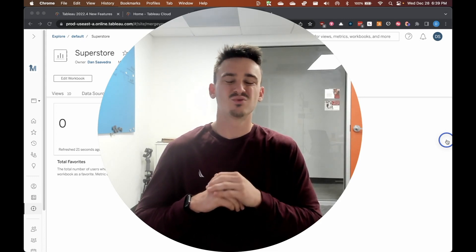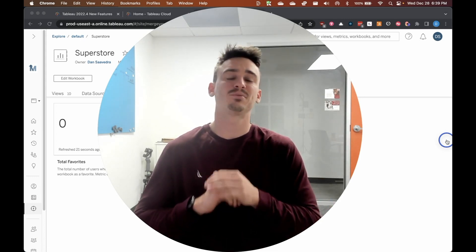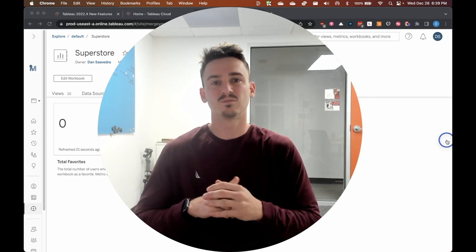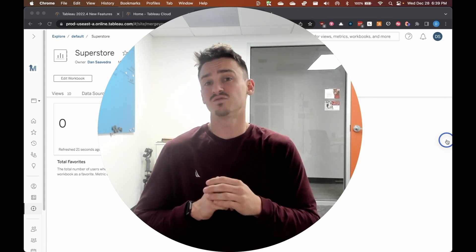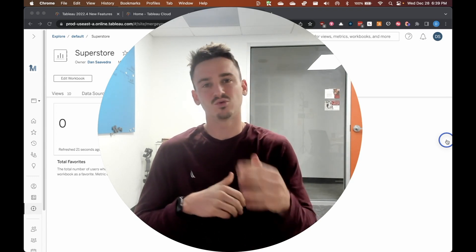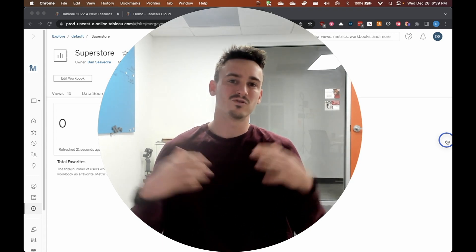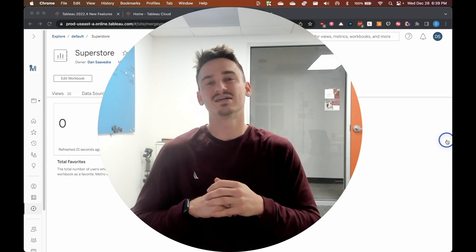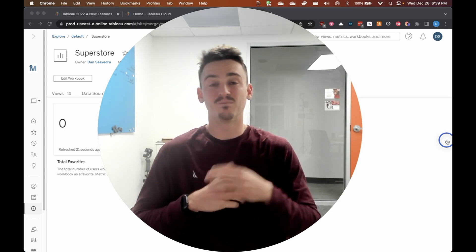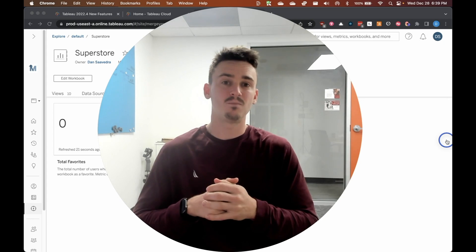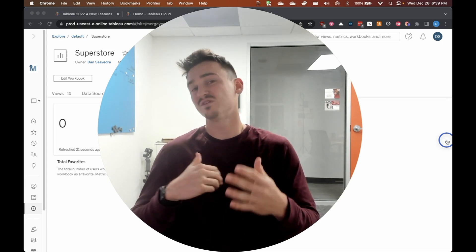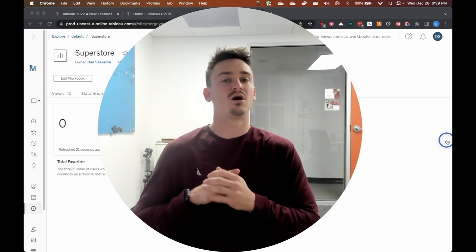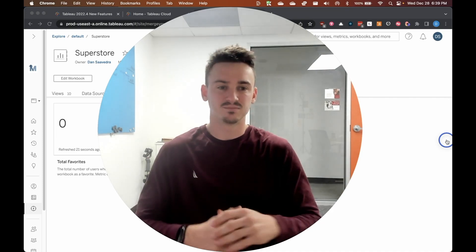Those are the top new features released in Tableau Cloud and Tableau Desktop 2022.4 for developers. Hopefully you found this video useful and are able to use some of these new features in your workflow today or tomorrow or whenever you get to upgrade to the next version of Tableau. Thanks for watching. I'm Dan Saavedra from MergerData.com. Make sure to hit subscribe to see more videos like this around Tableau, analytics, and automation. Thank you for watching.